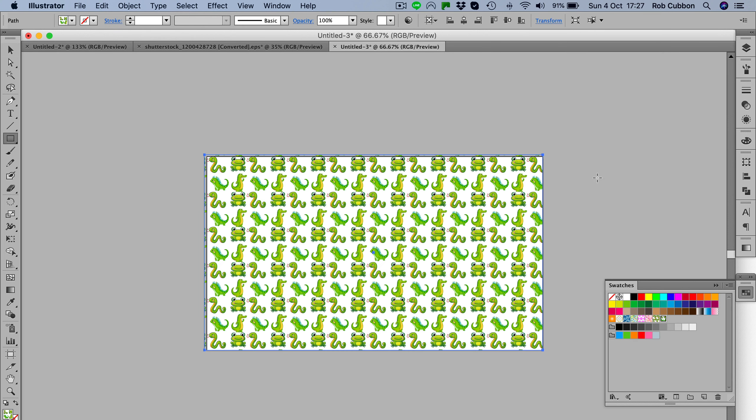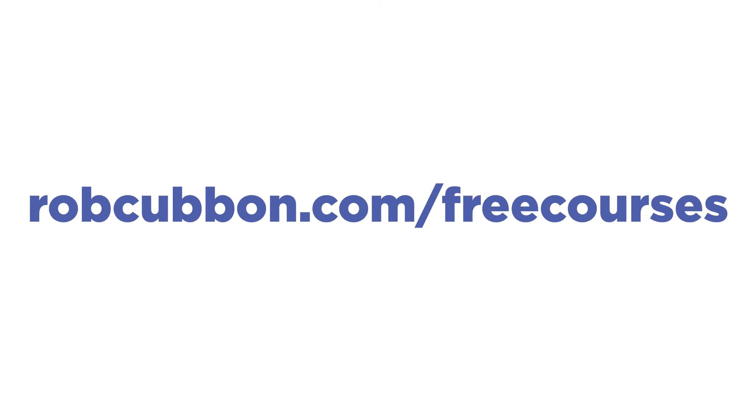So there you go, that's how to create a seamless pattern for a background in Illustrator. My name is Rob from robcubbin.com. If you're interested in learning about graphic design, I have free courses on my website, and one of them is an introduction into Adobe Illustrator, which is what this application is, and Photoshop. So the link is below the video for those free courses if you're interested in them. Thanks very much for watching, I'll see you in another video.